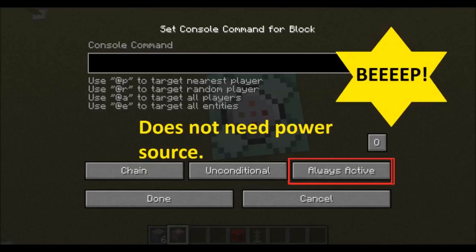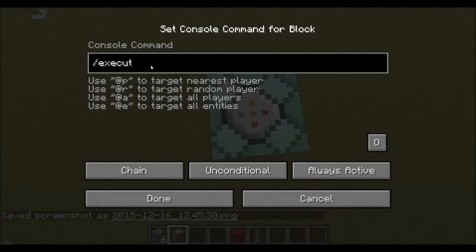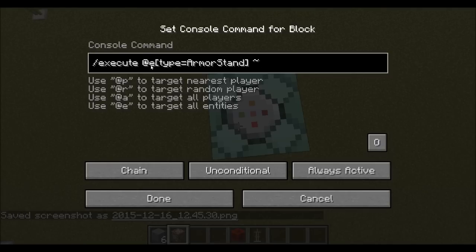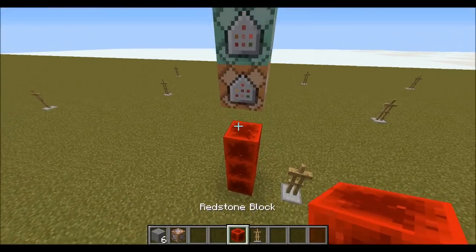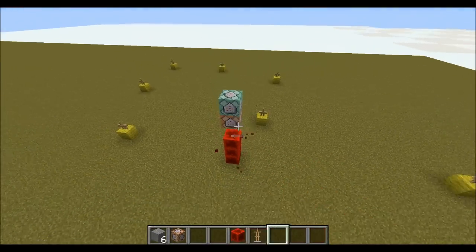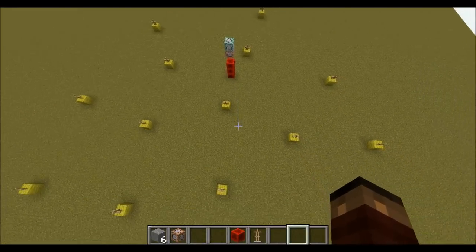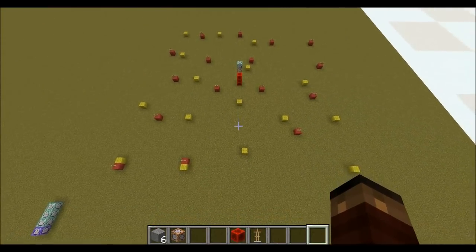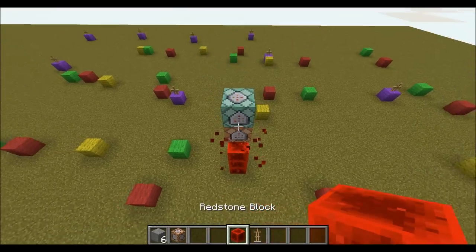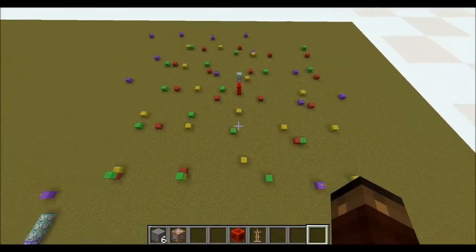And then I'm going to write in a complicated command, which is a new command we haven't seen yet. Don't worry — all it's doing is making the armor stands place a colored wall below them after they've been spread, just for visualization purposes. I'm changing the color of the wall every time so you can see how the armor stands are spread randomly, but still within the parameters that you set in the command block.